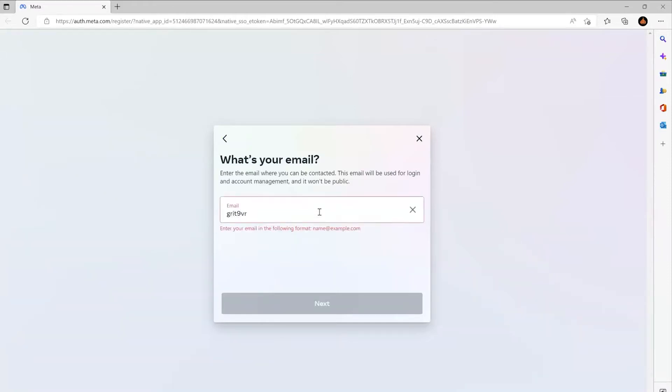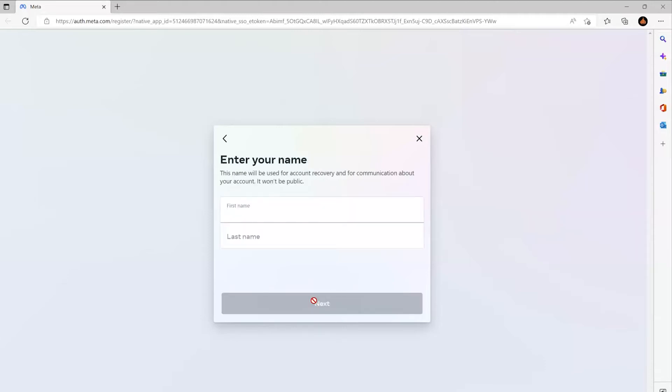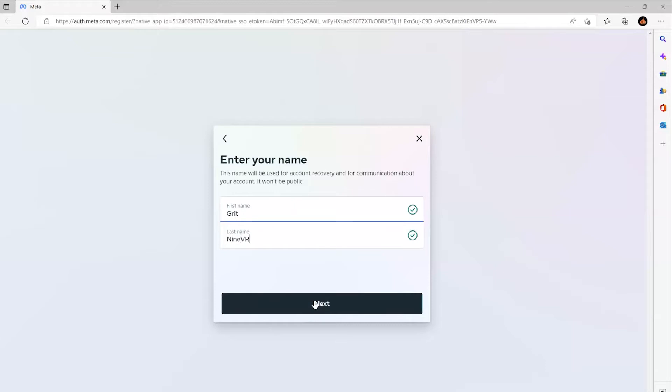I created a dummy Gmail account that I only use for registering classroom headsets and make up a dummy name.